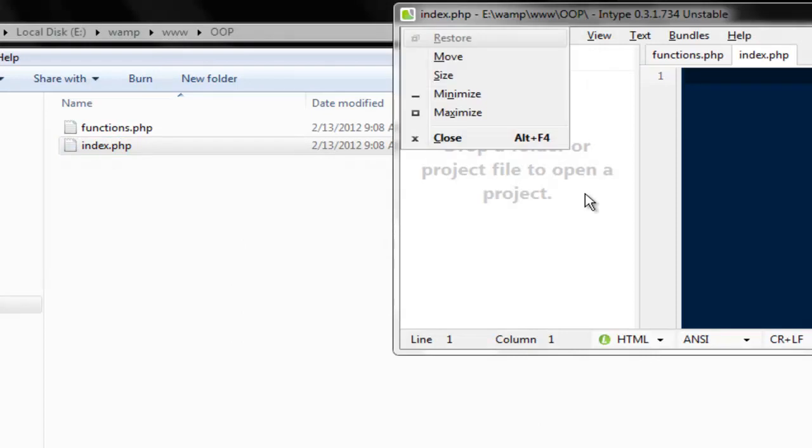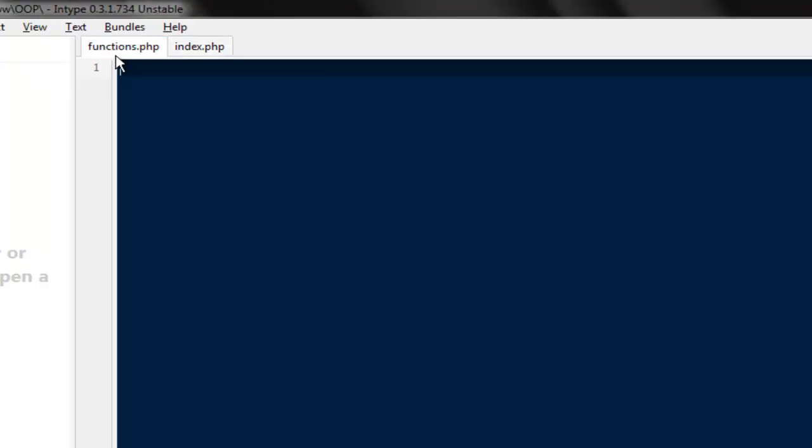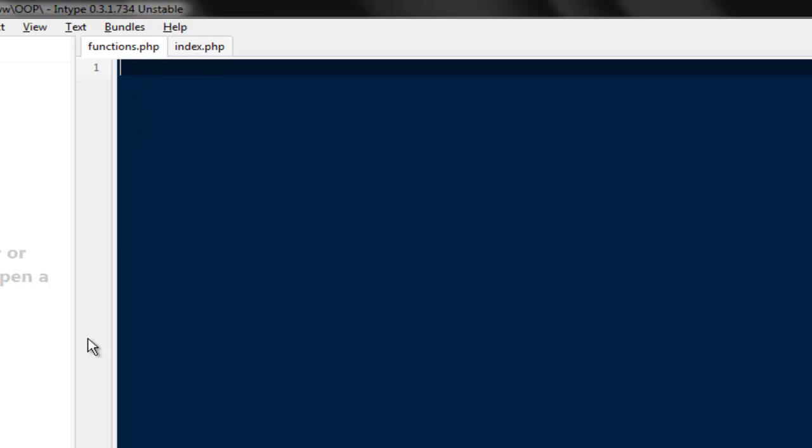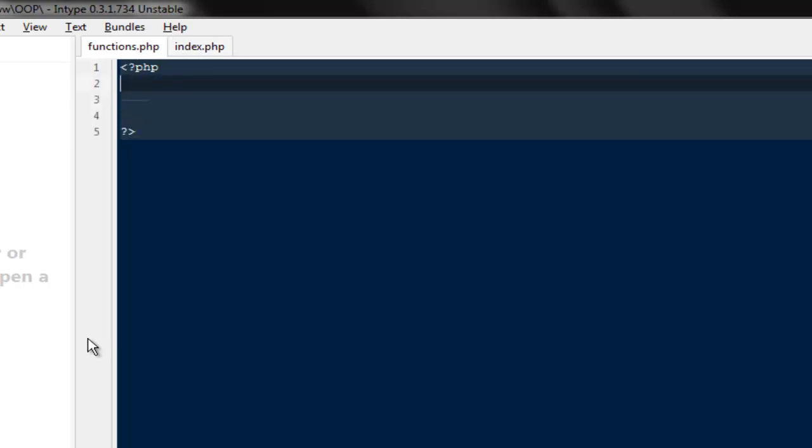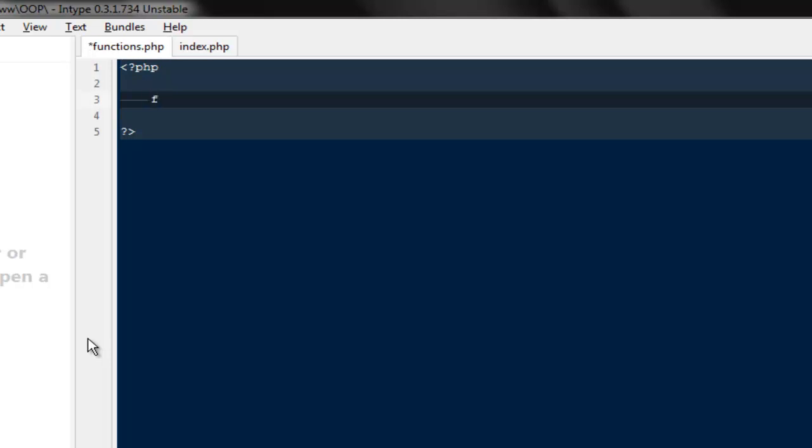Okay, so in this particular file which is function.php we're gonna write all our functions. In order to create any function, very first you will have to define that function. In order to define that function you will have to use the word function and then you can write the name of the function you want to write.